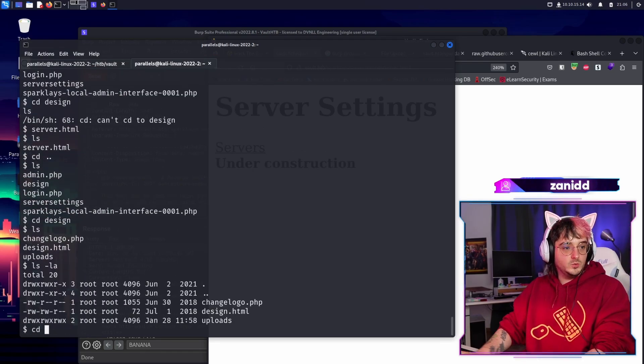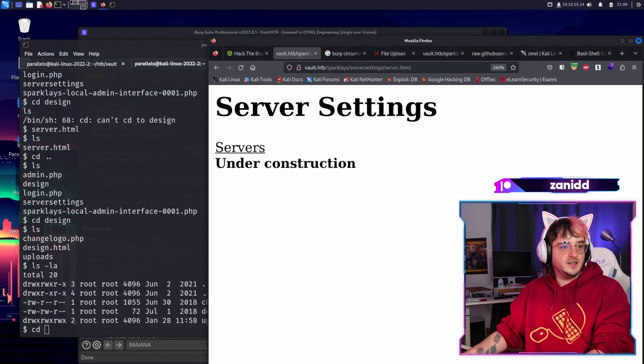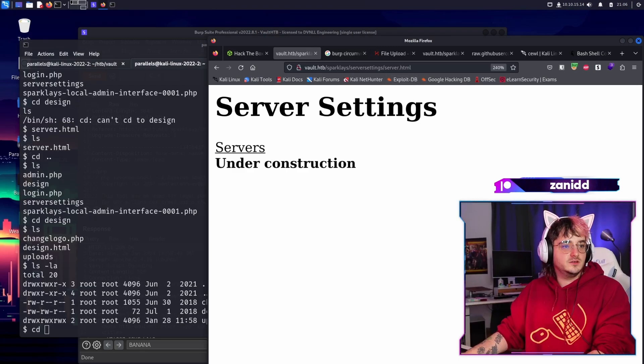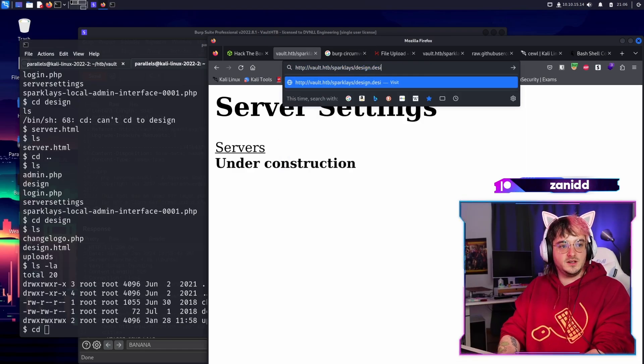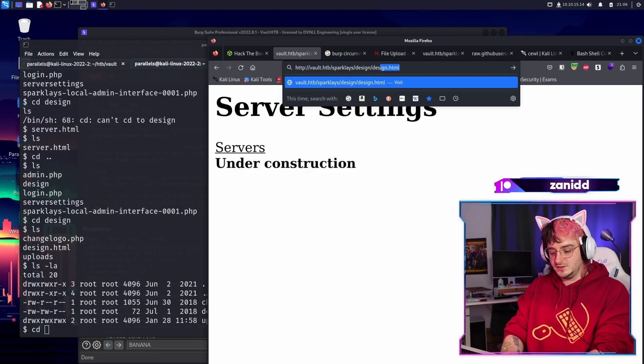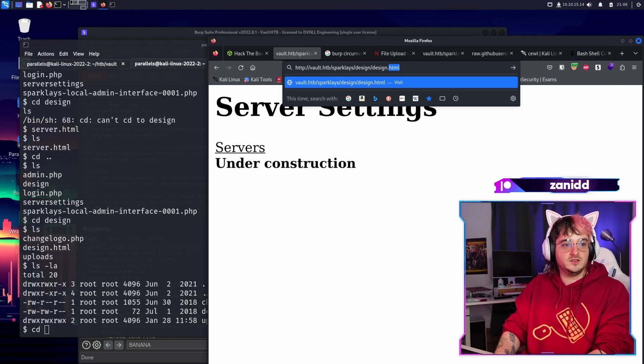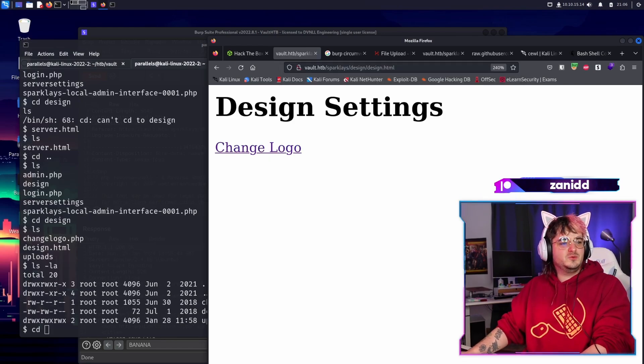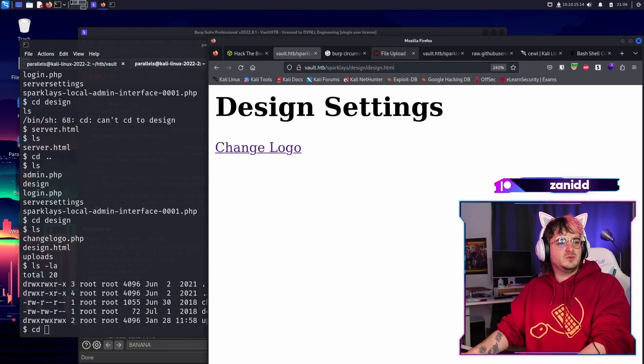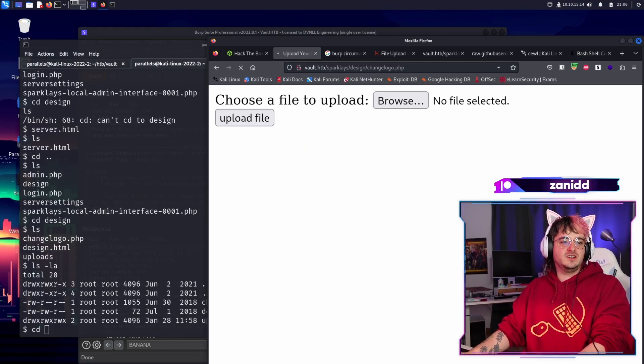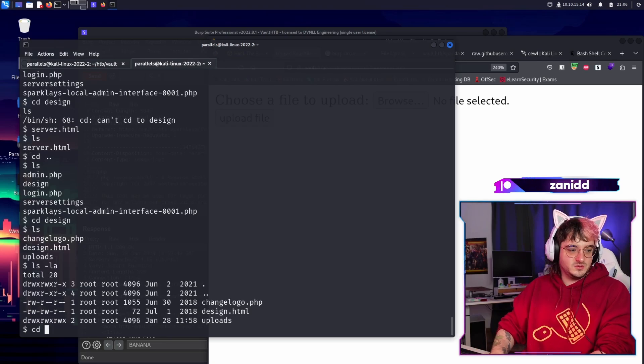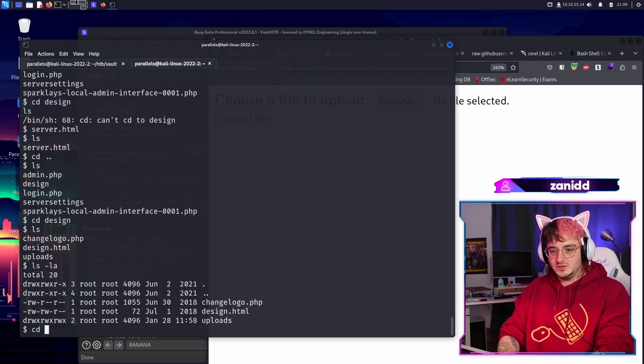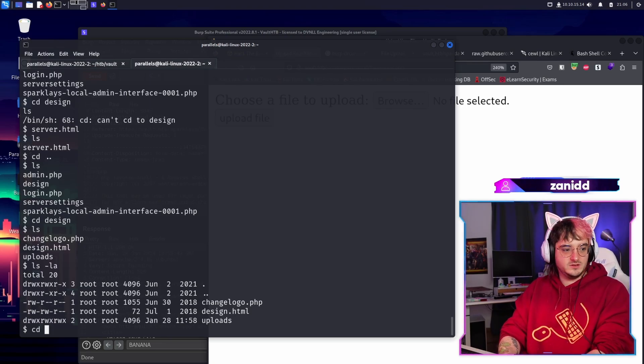Oh, there's a design HTML. We didn't see that before. Sign, resign, slash design dot H. When did we get there? So that was just a redirect to this one. I'm stupid. I'm sorry.